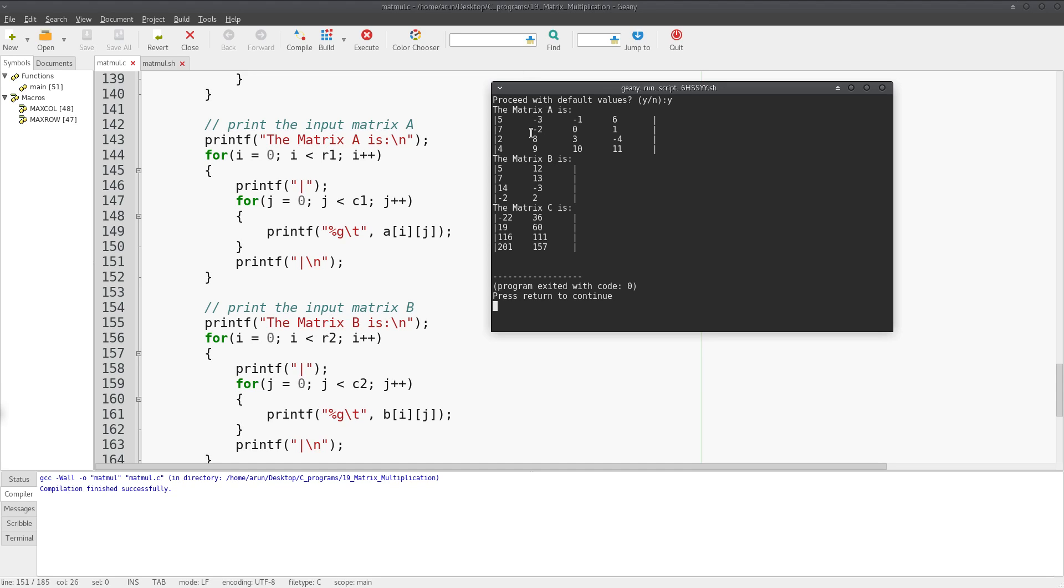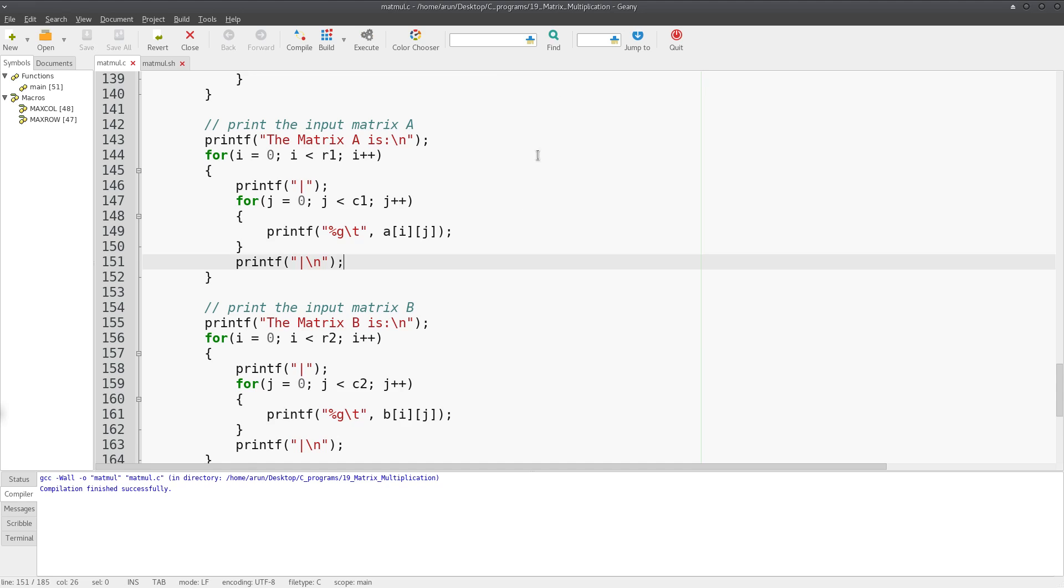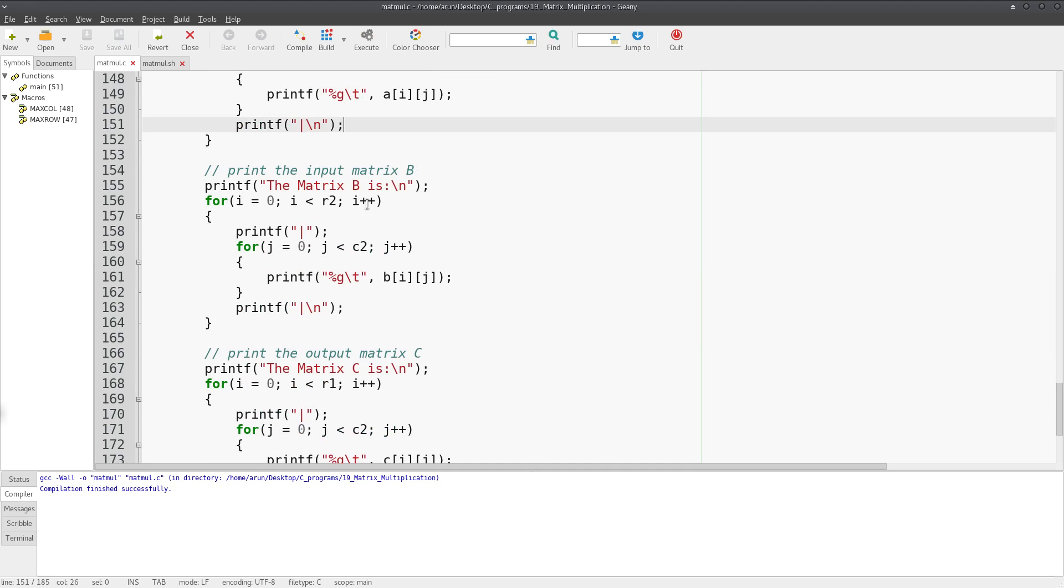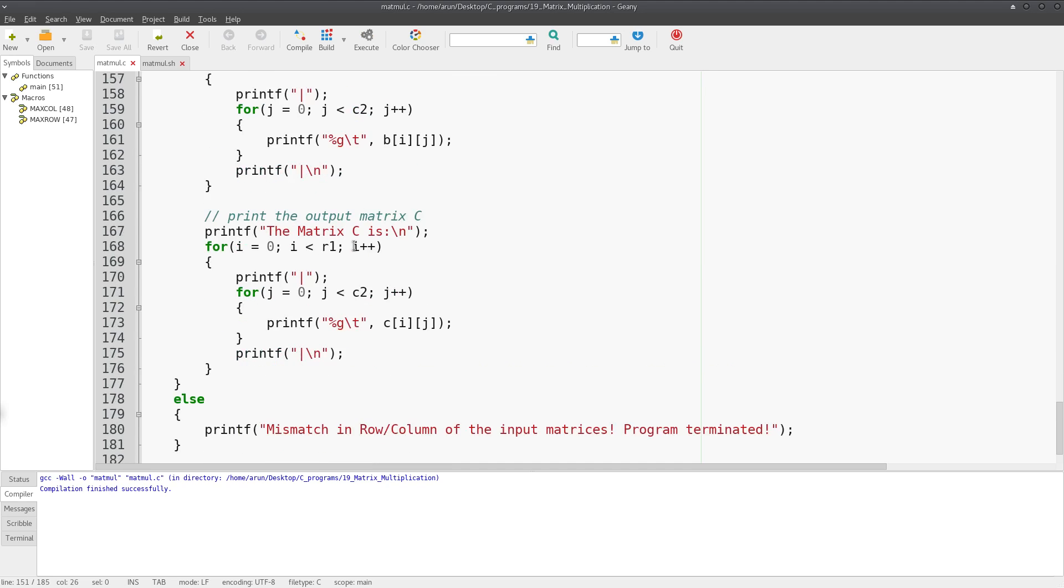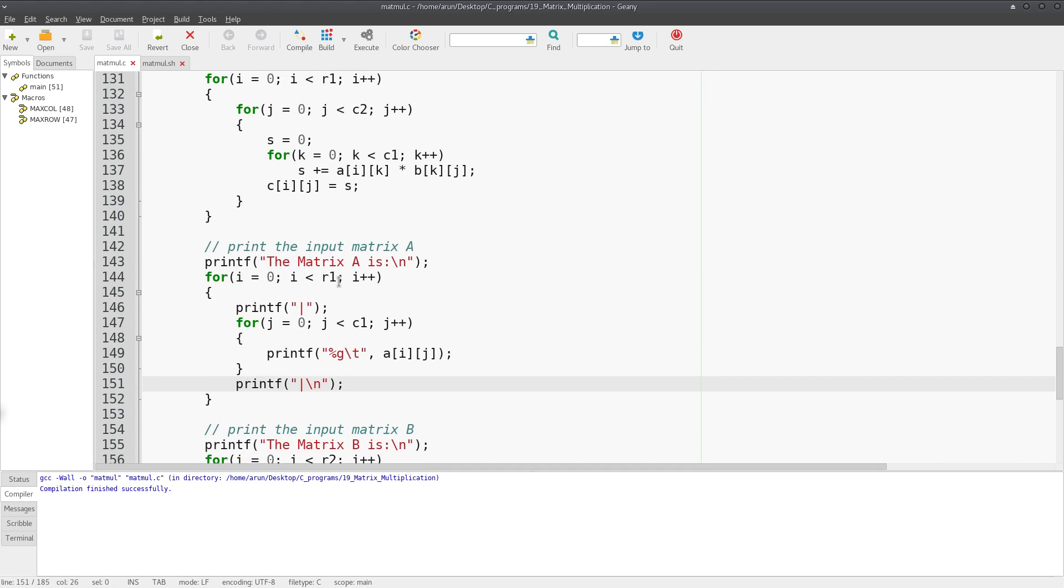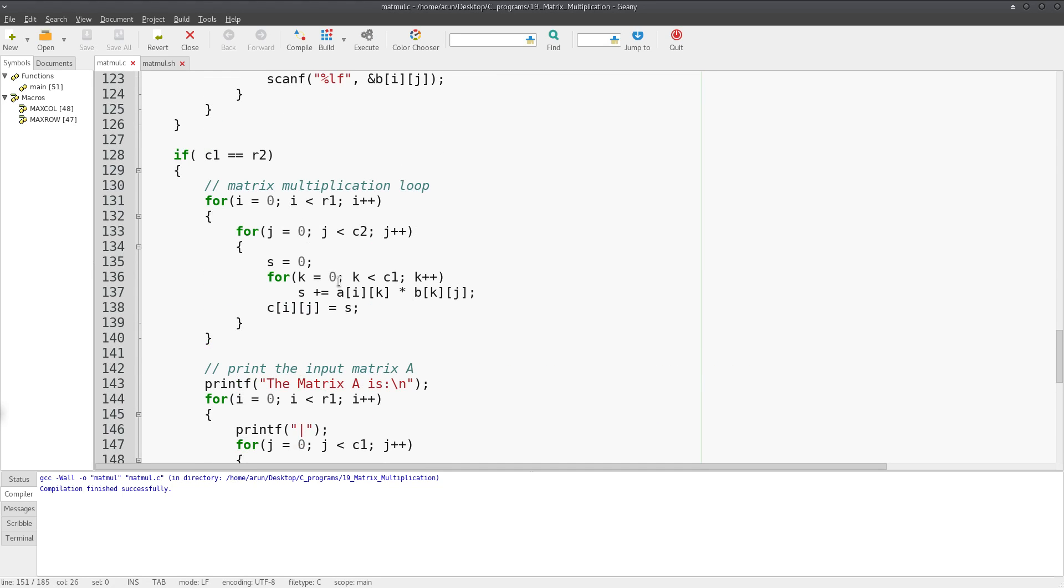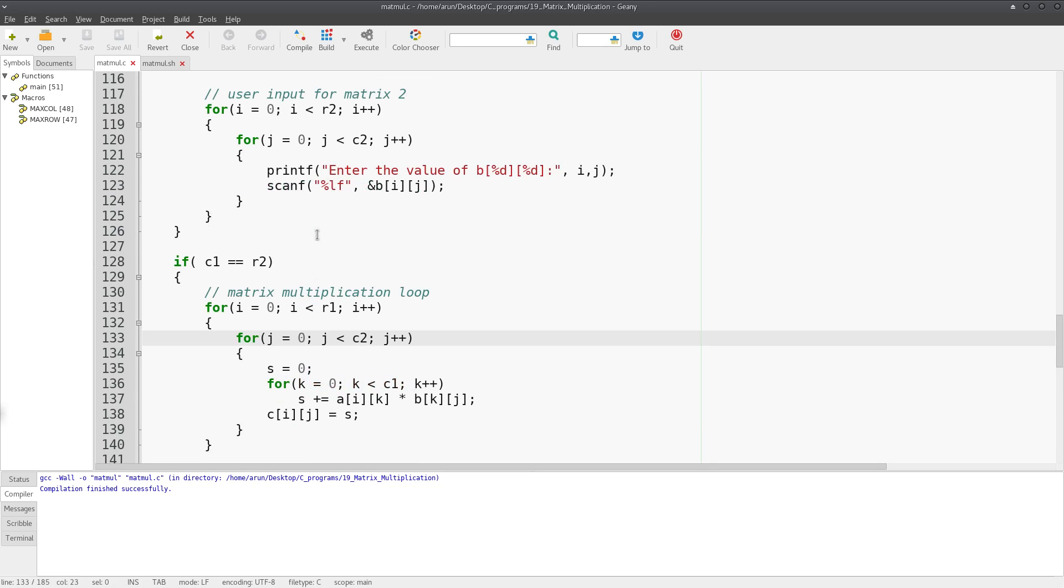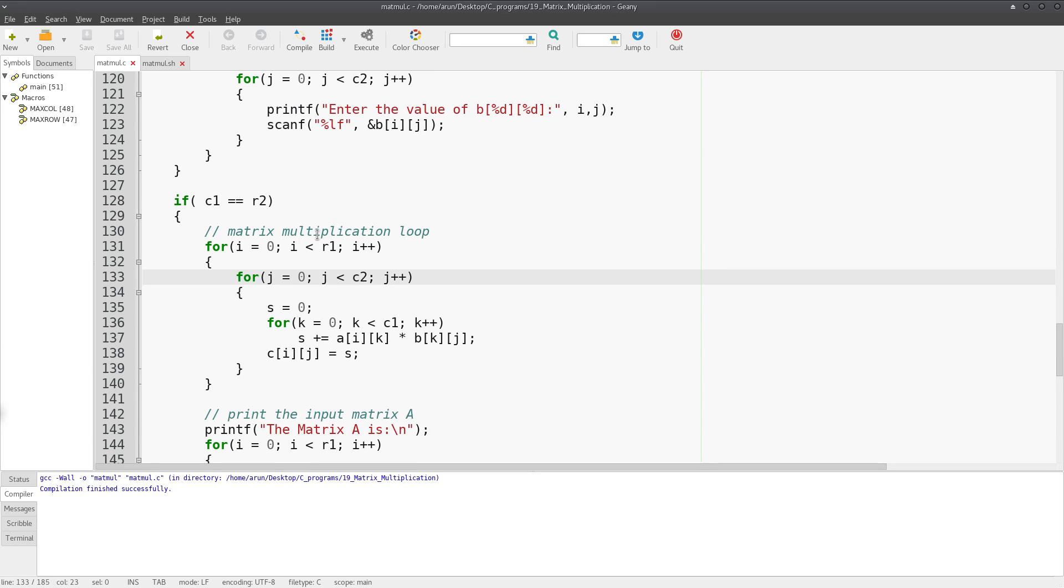Likewise we just repeat the same thing for matrix B and matrix C. The only constraint is that you have to specify the number of rows and columns to this loop so that it does it properly. All these loops, this matrix multiplication loop and the printing loops, all of this is done only when the number of columns in matrix 1 equals the number of rows in matrix 2, otherwise we cannot do matrix multiplication.